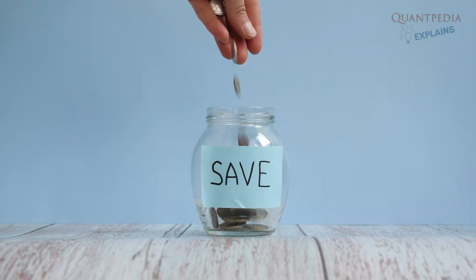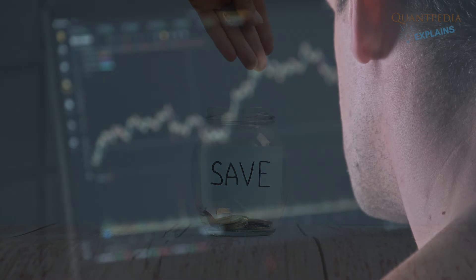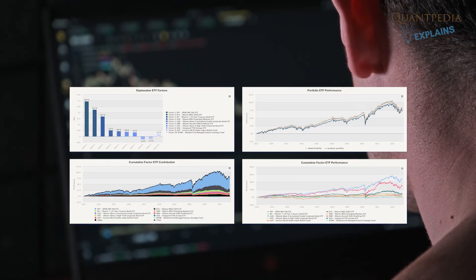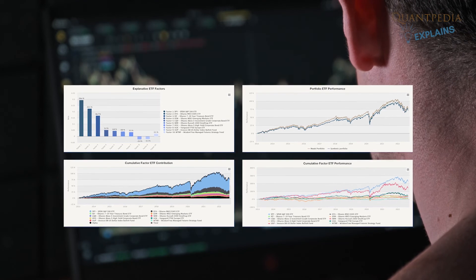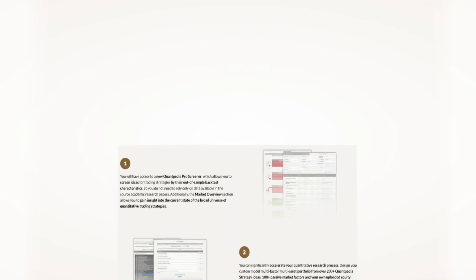So if you would like to save fees and passively replicate any hedge fund, trading strategy, or other custom portfolios, then try our ETF Replication Report. Interested? Then pick another video to learn more, or subscribe to Quantpedia Pro and try how our analytics and reporting significantly save time spent on quantitative research.